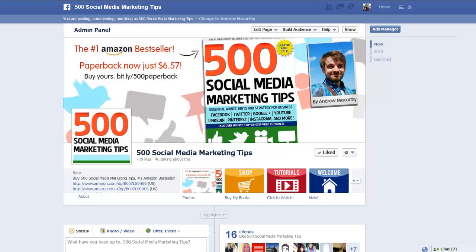Hello everybody, it's Andrew here again, author of 500 Social Media Marketing Tips. Check out the link in the description to grab your copy today.